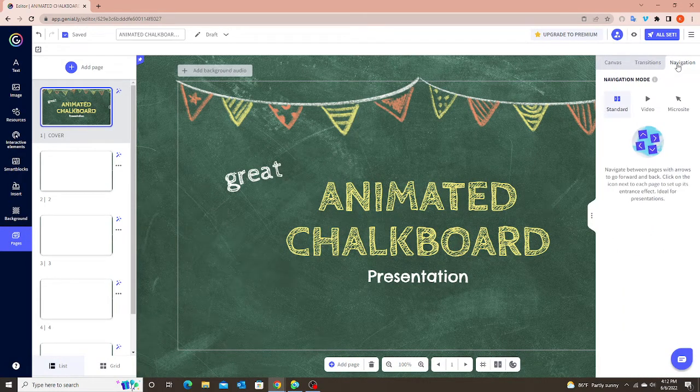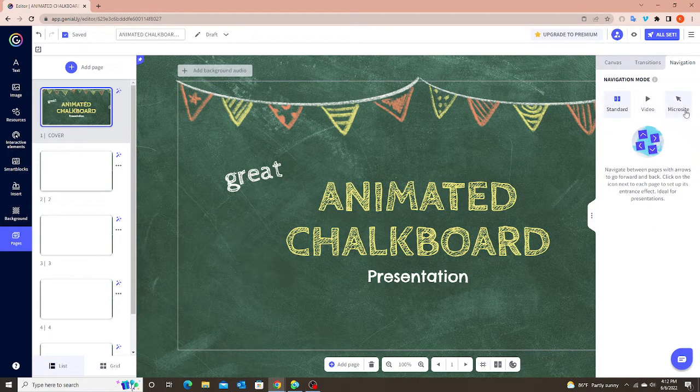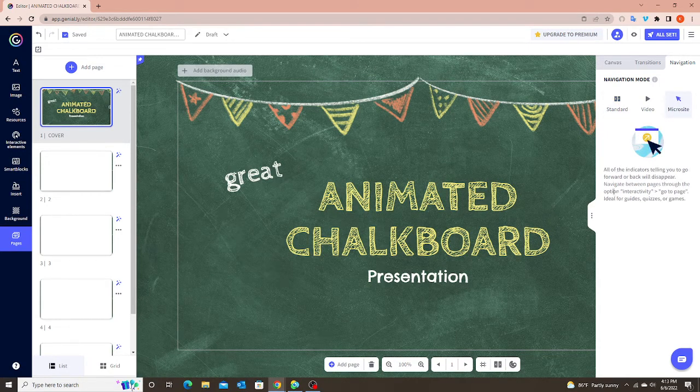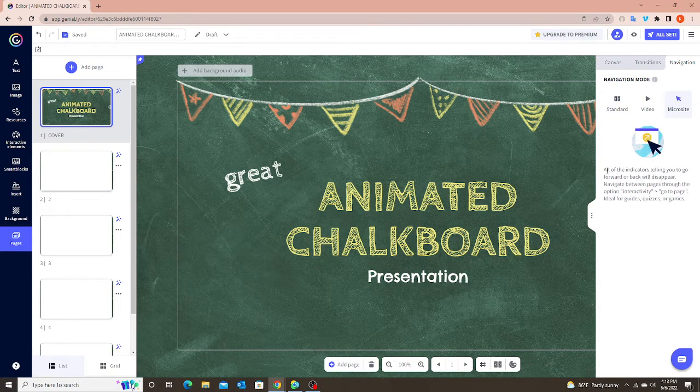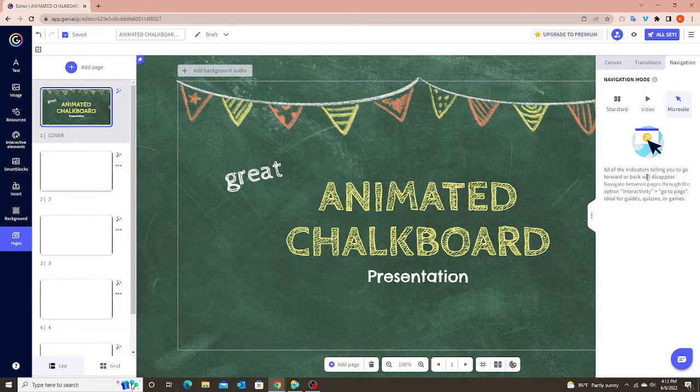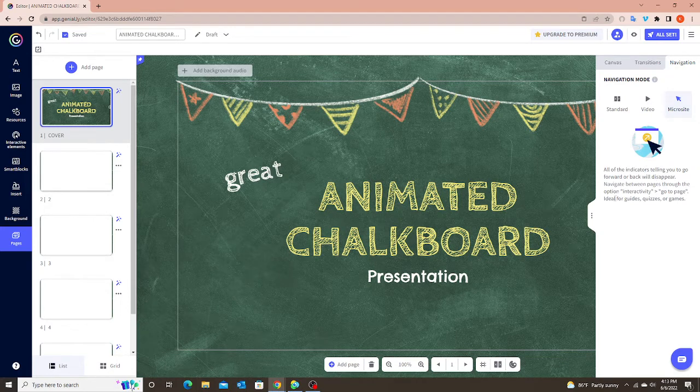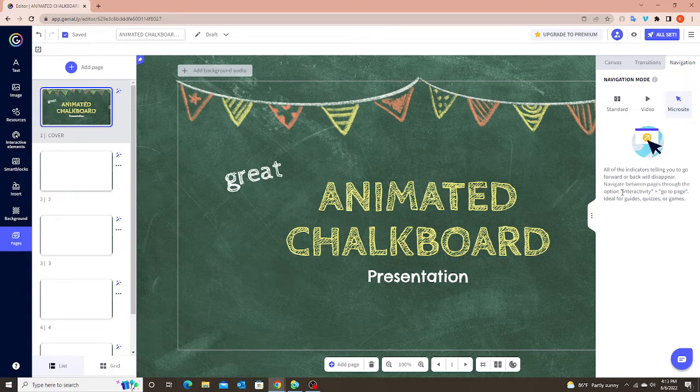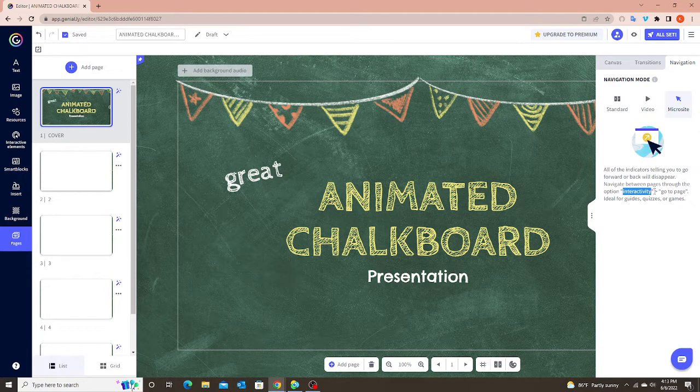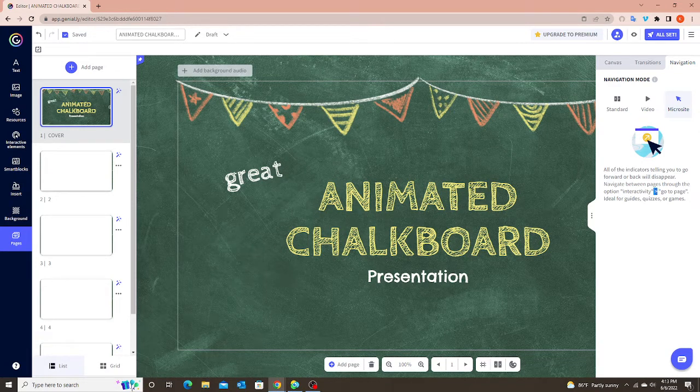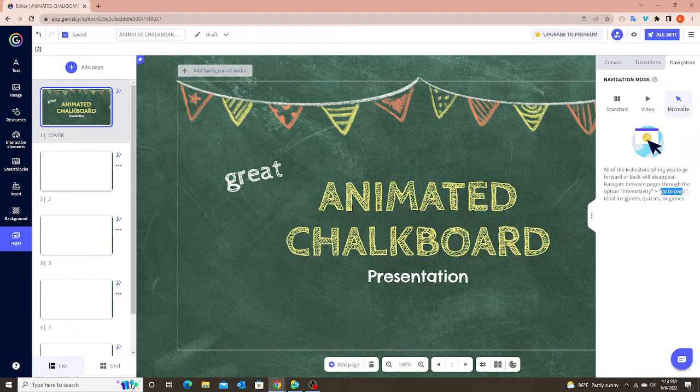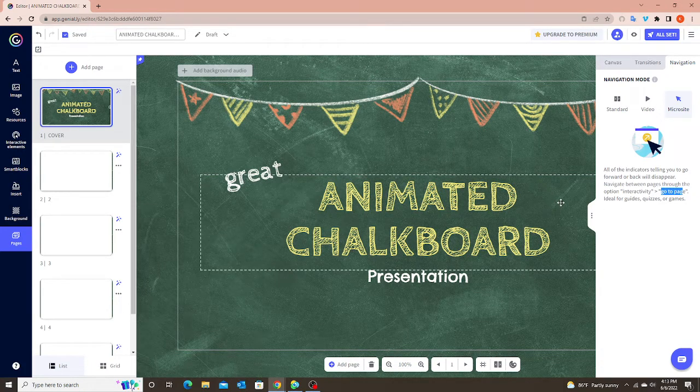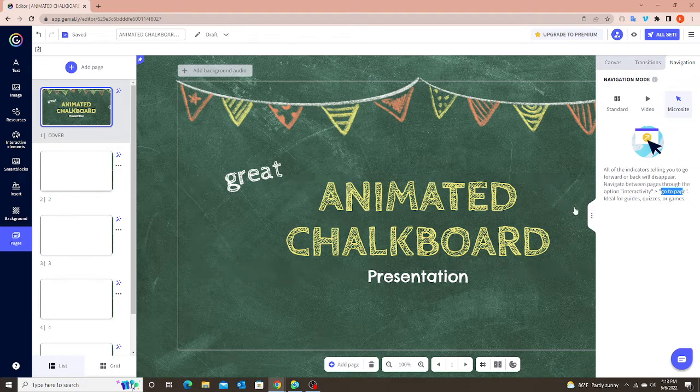So I'm going to go back to this little pullout tab here. And under Navigation, you're going to click on Microsite. So it even tells you all the indicators telling you to go forward or back will disappear. Navigate between pages through the option Interactivity. And then there's that little symbol, the next page symbol. Go to Page. It's ideal for guides, quizzes, and games. And teaching on Koala Go.